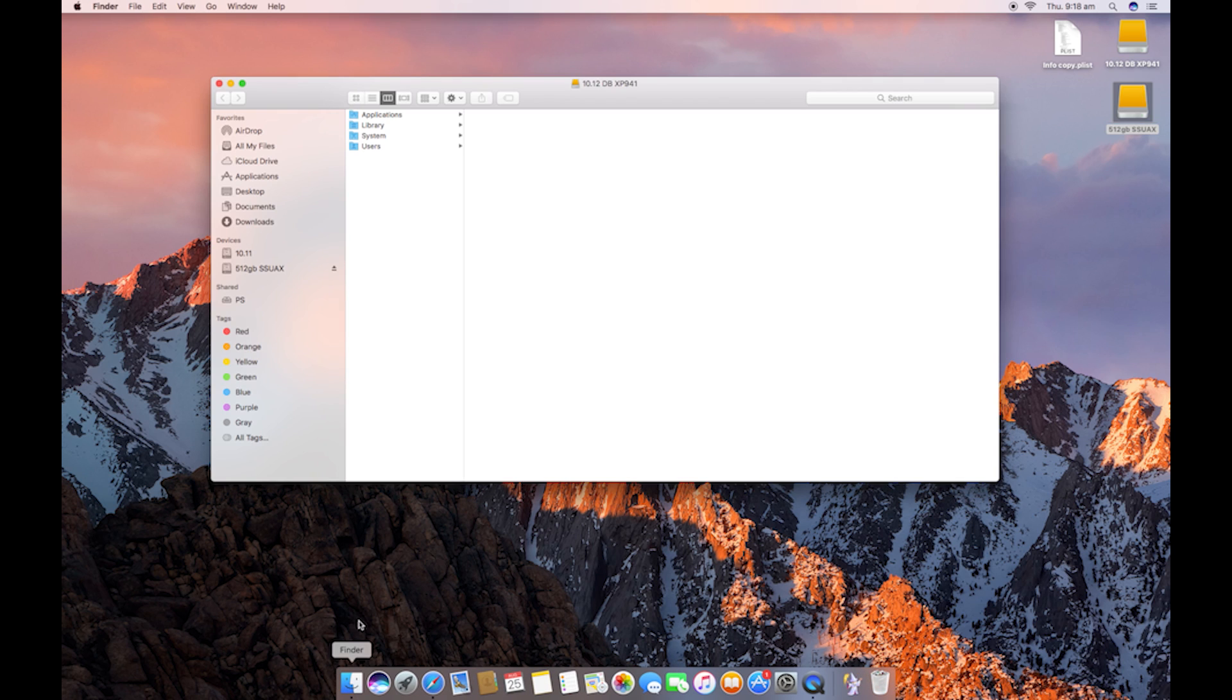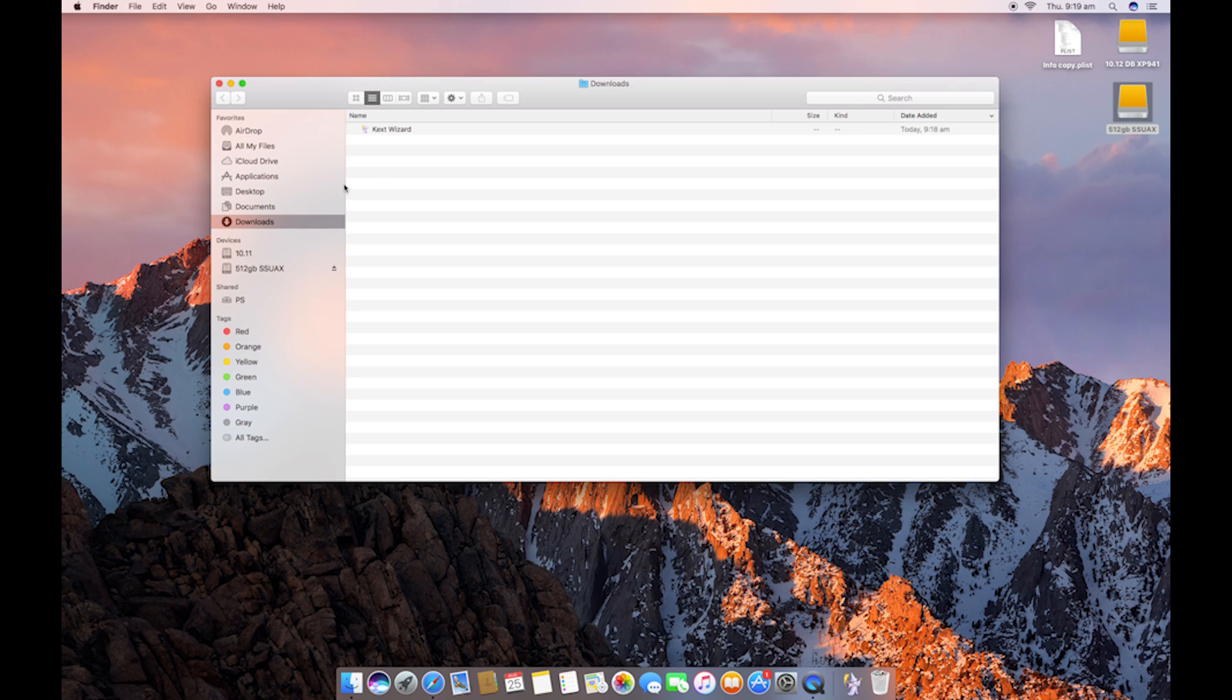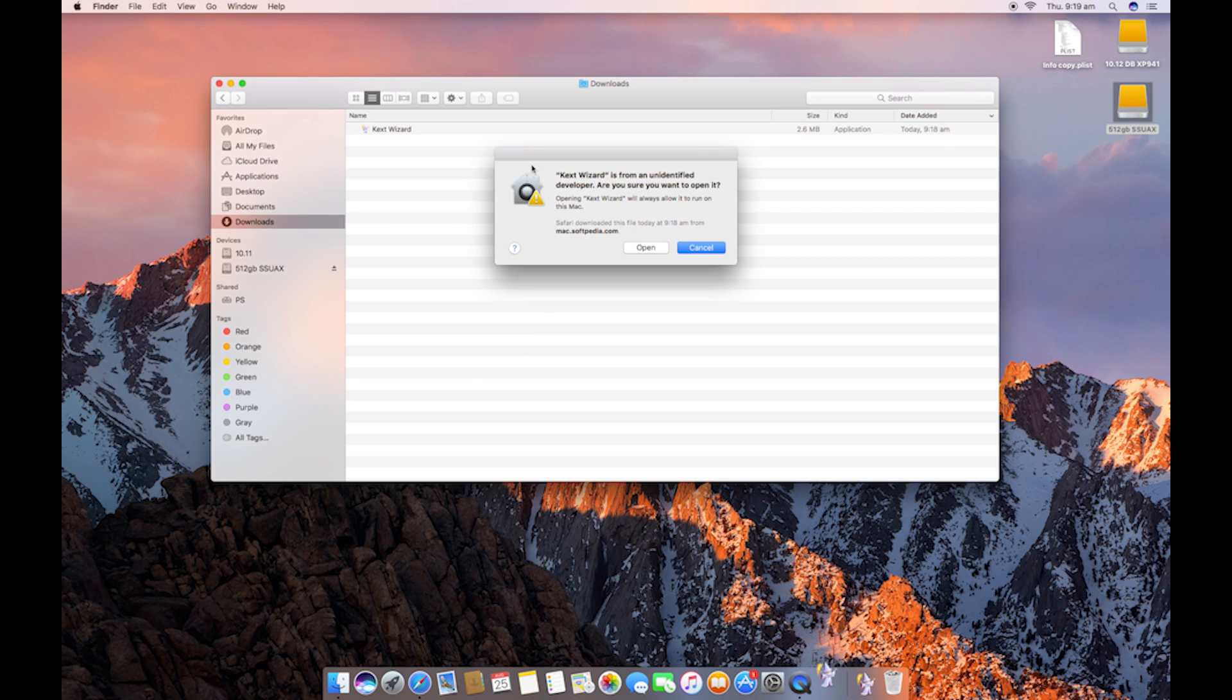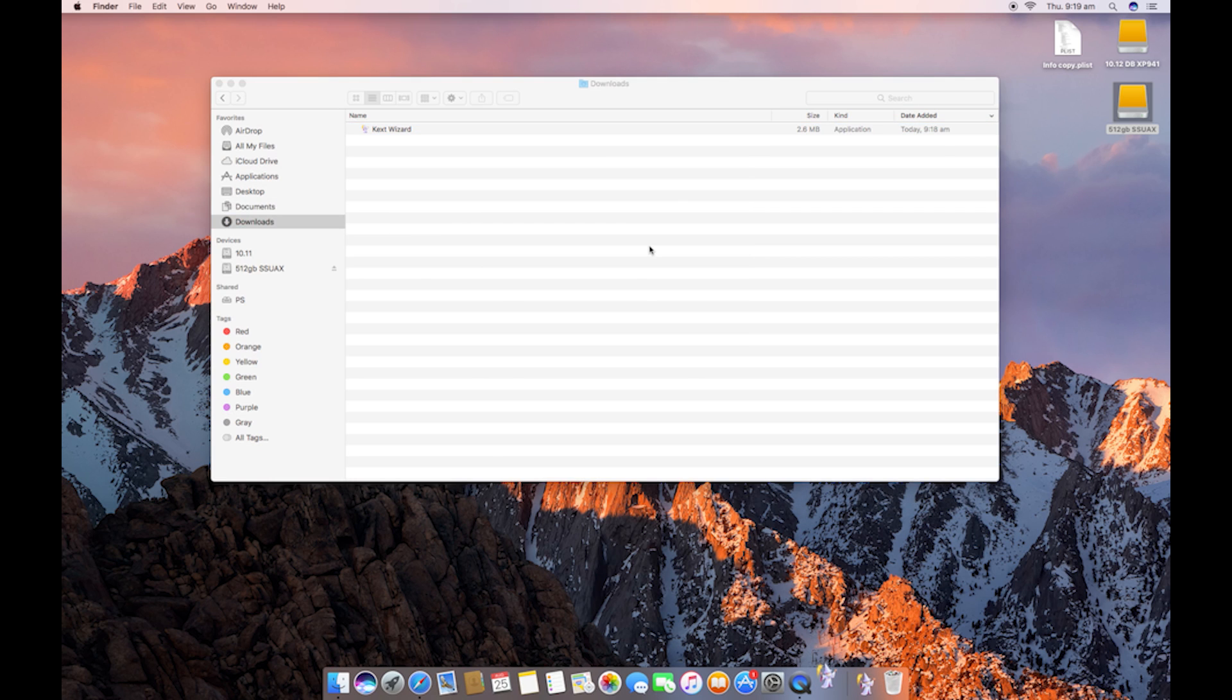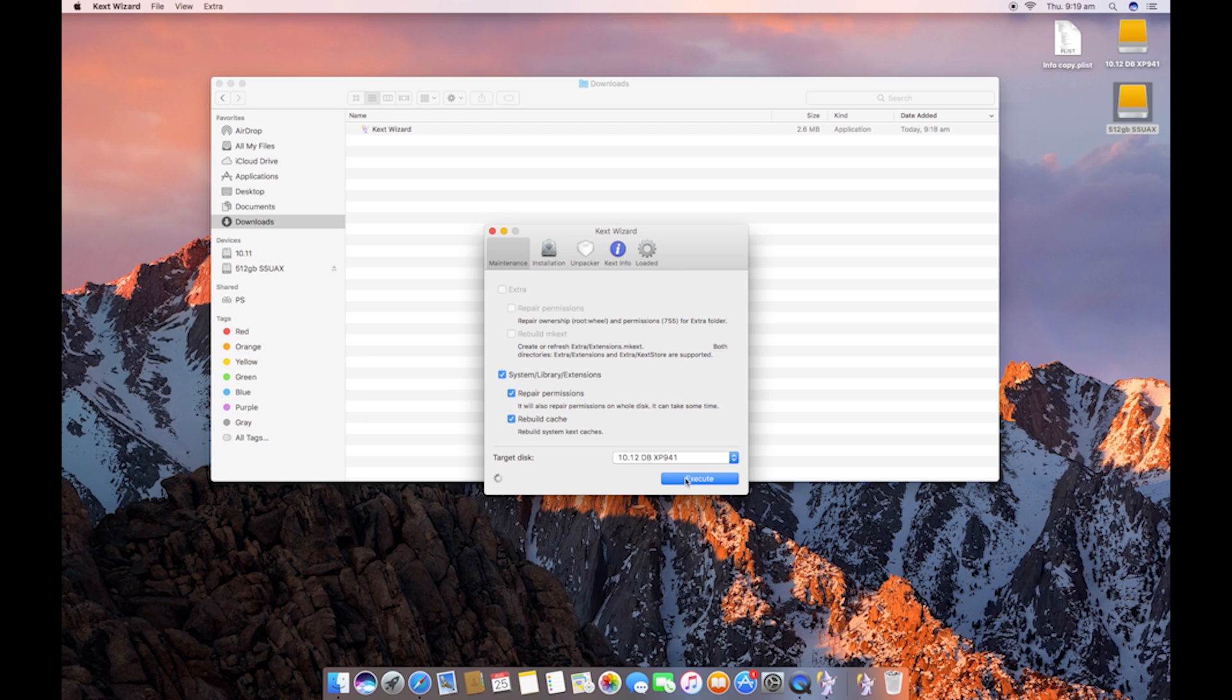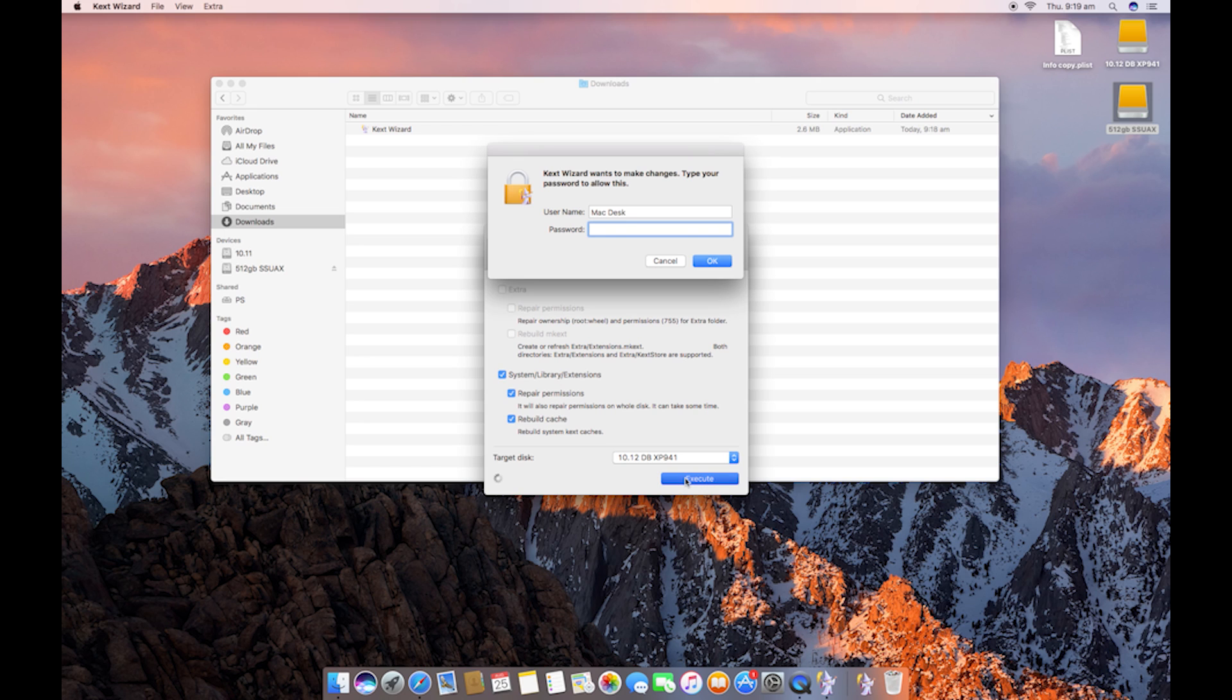If that does come up, just open it in Finder. Downloads. Just right click and open. And then we're just going to tick System Library and Extensions. We're going to make sure the target disk is our operating system disk. And we're just going to hit Execute. Enter your password.